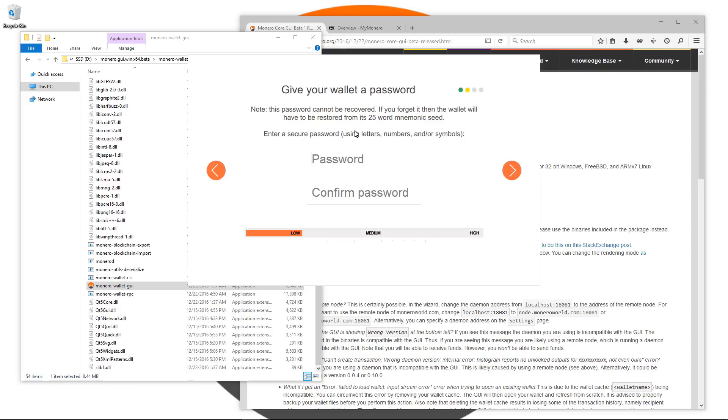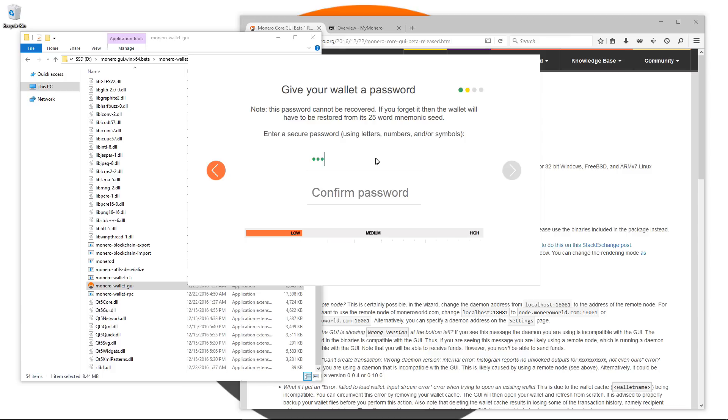This brings me to the give your wallet a password page. Note this password cannot be recovered. If you forget it then the wallet will have to be restored from its 25 word mnemonic seed. Enter a secure password. I'm just going to enter a fairly easy password here of medium difficulty. You're going to want to use one of the highest difficulty. Make sure you choose a hard to guess password, very difficult password. Try and get that progress bar all the way up to high.